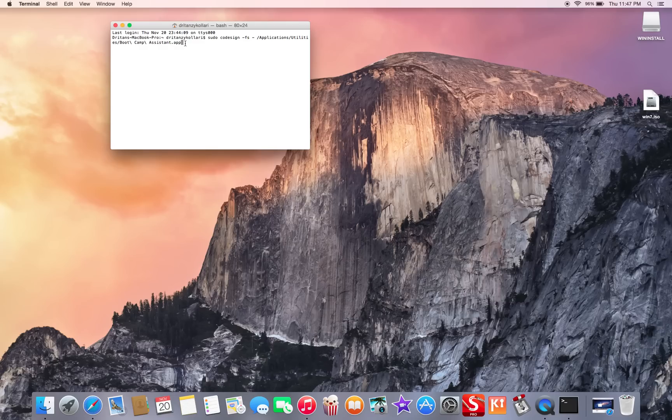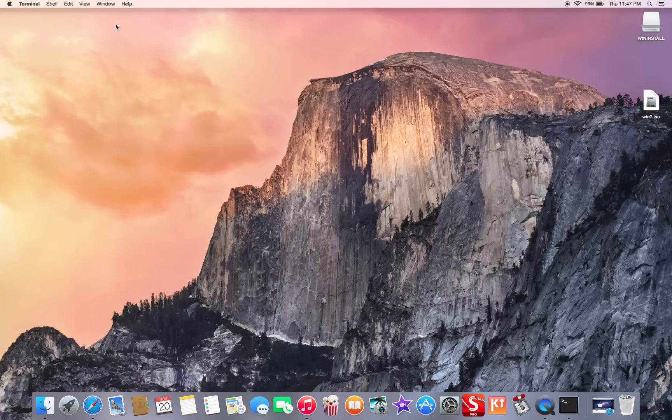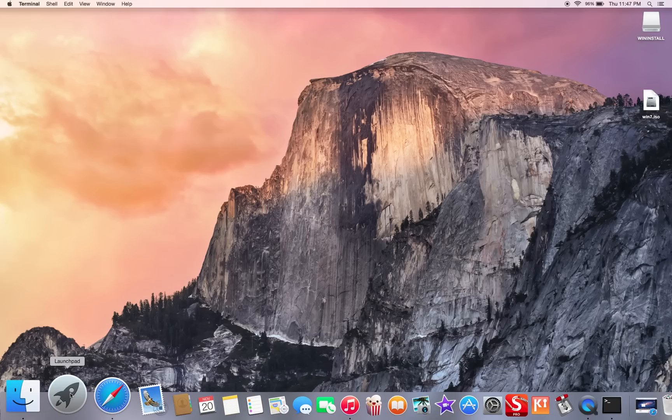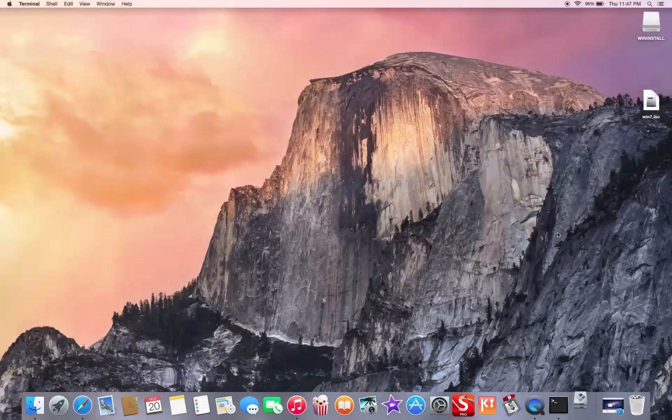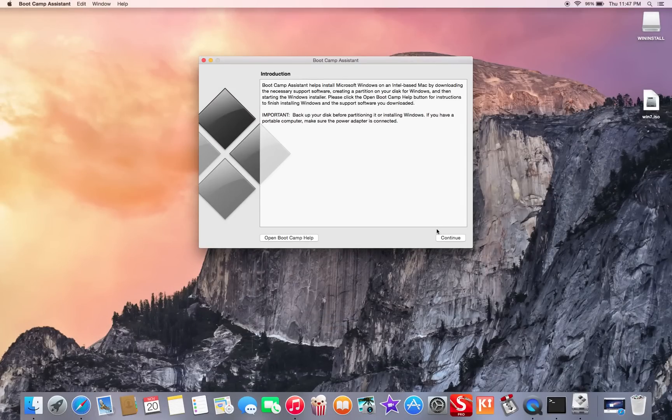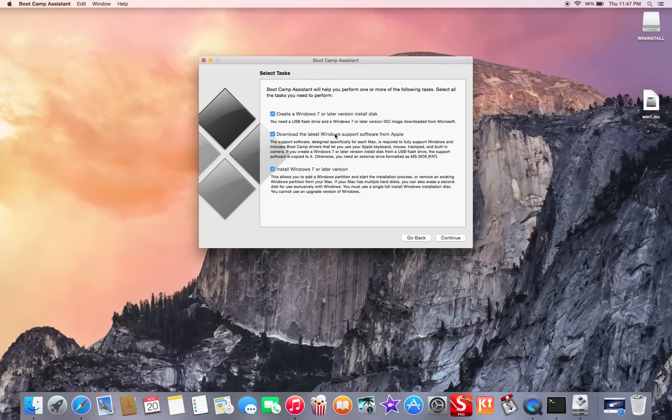You're gonna press your password again, and then it's gonna be done. Once it's done, you're gonna have your Boot Camp creating Windows.